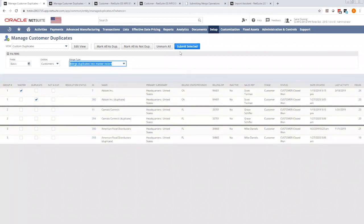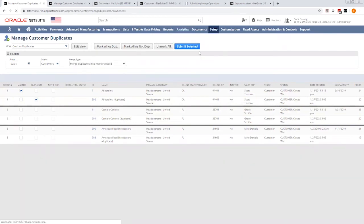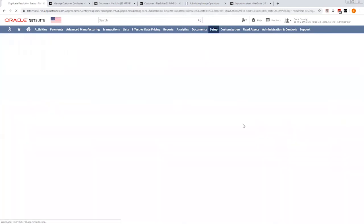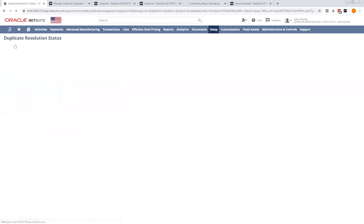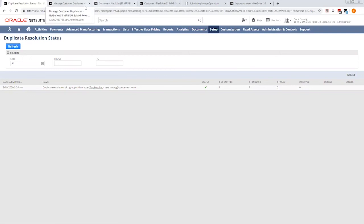So what I'm going to do right now is I'm going to mark my master, my duplicates, and hit submit selected. Click okay, and you'll see that it's processing. Let me refresh. Let me refresh again.